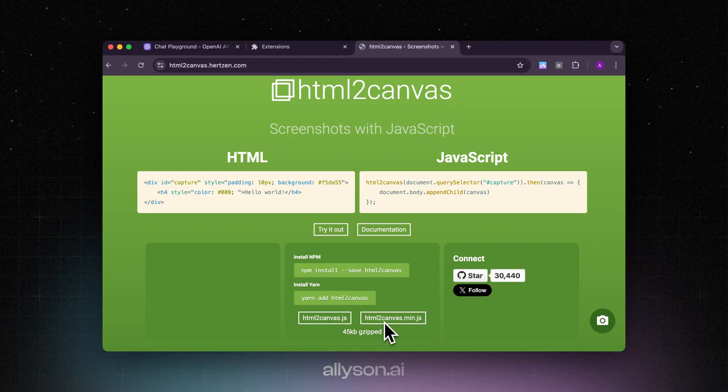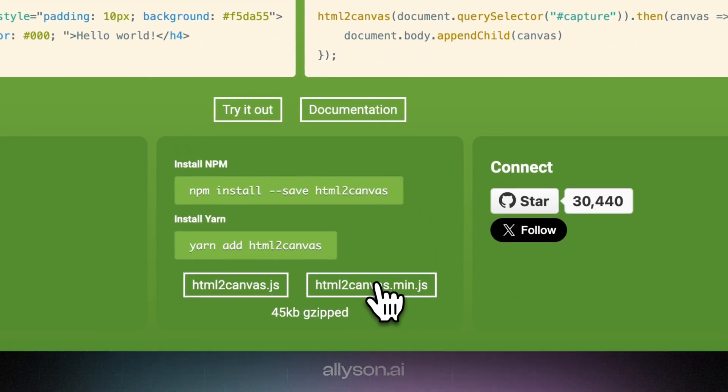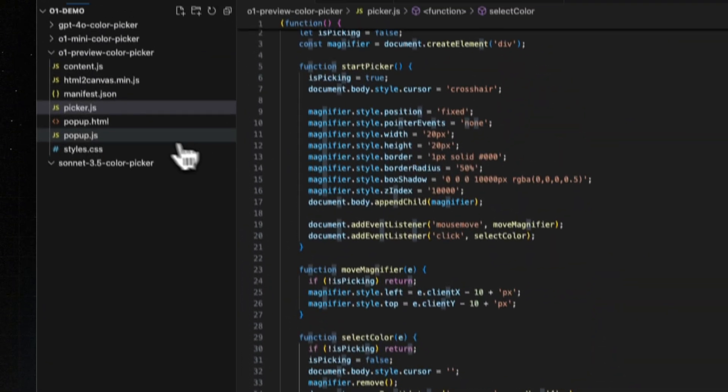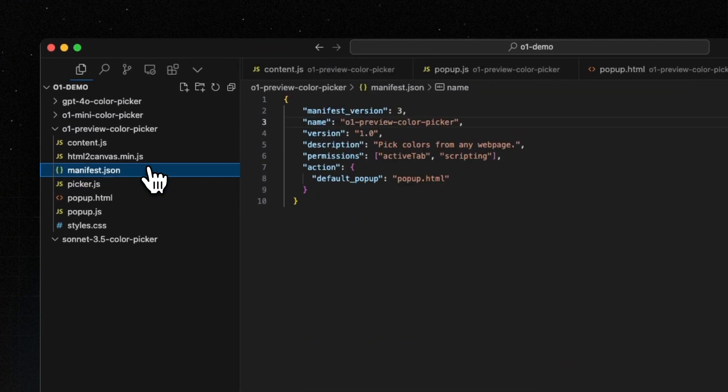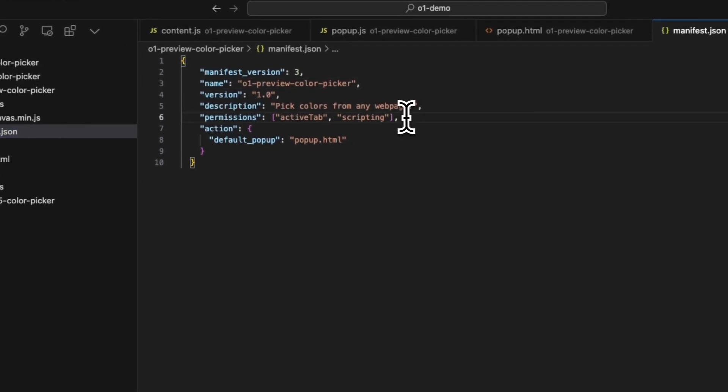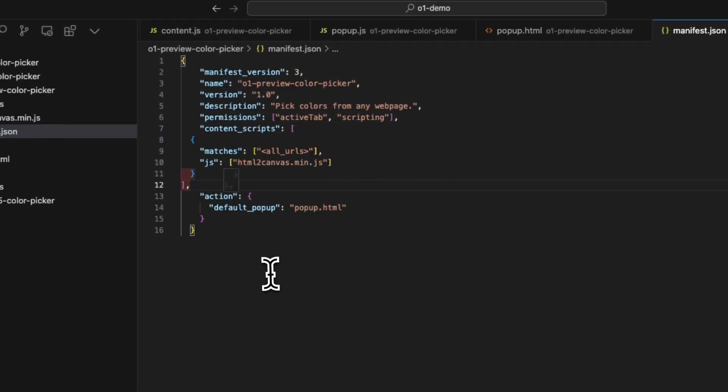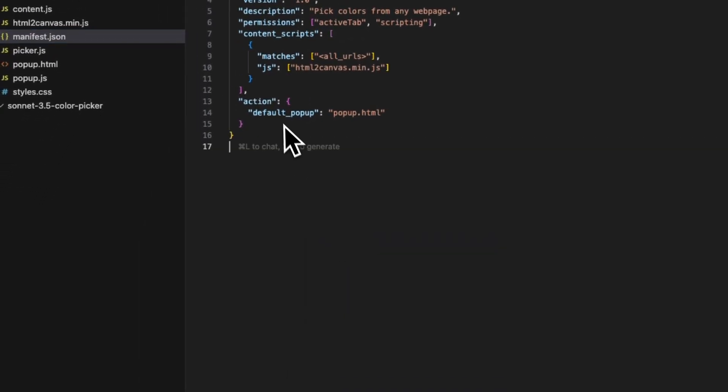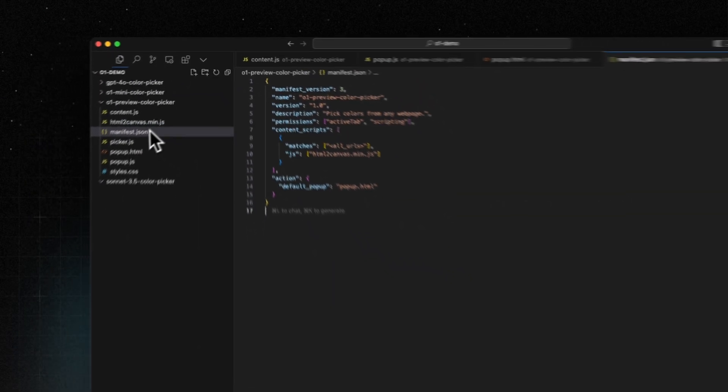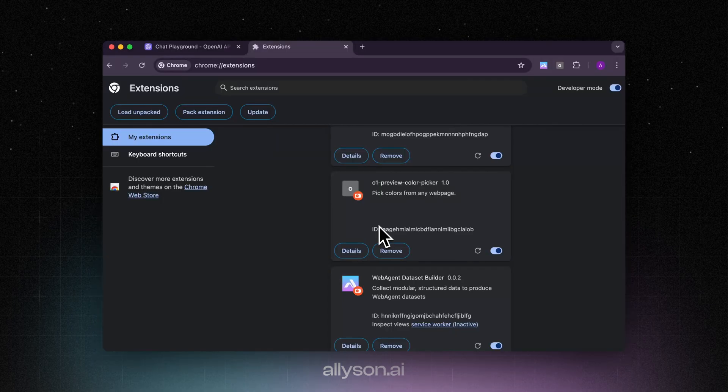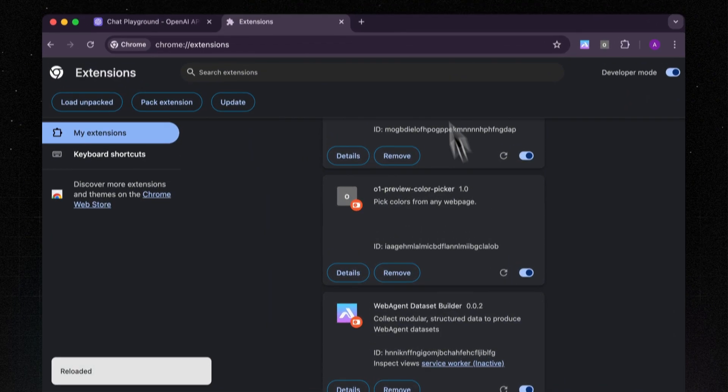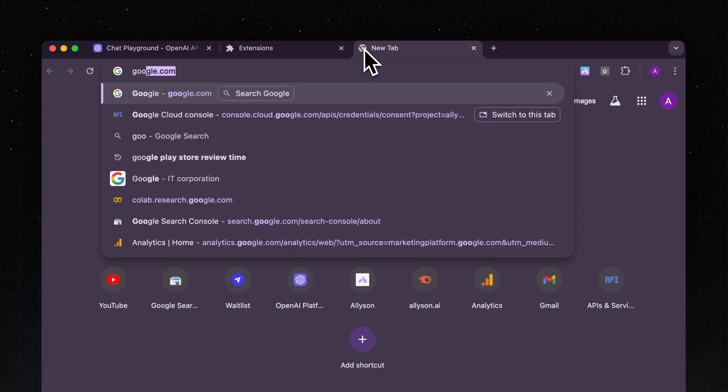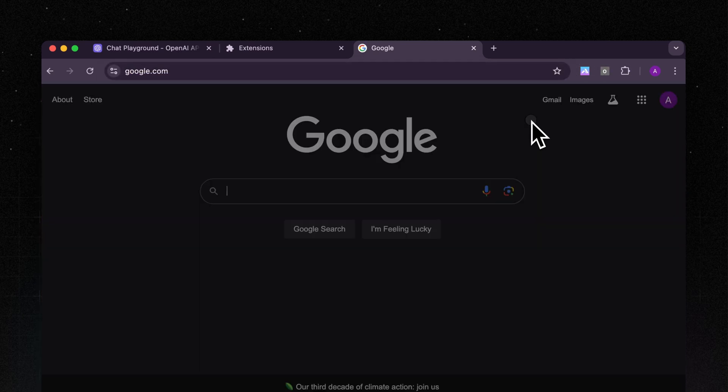You can see it used the HTML to canvas over here. It tells us we need to download HTML to canvas. So we're going to download this file right here, you can just copy it. We need to go over to the manifest and update this as well. You can see the file has been added over here.